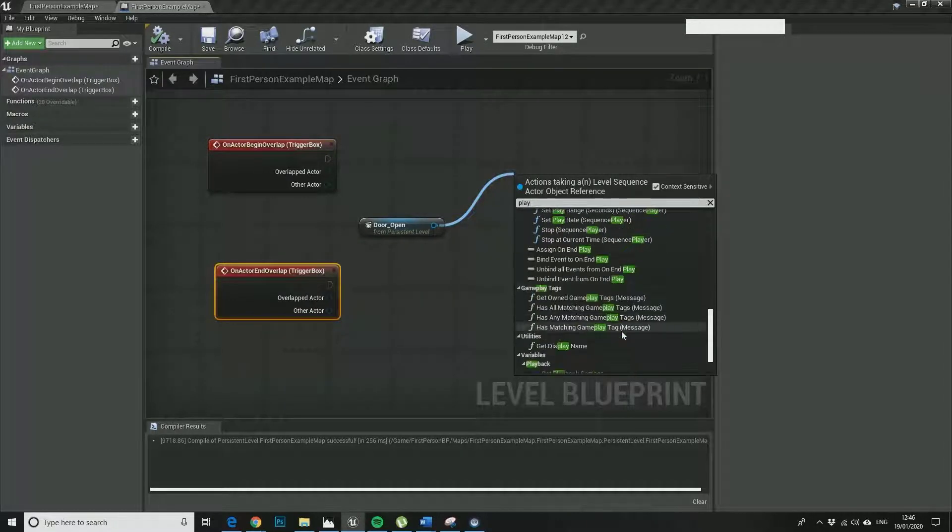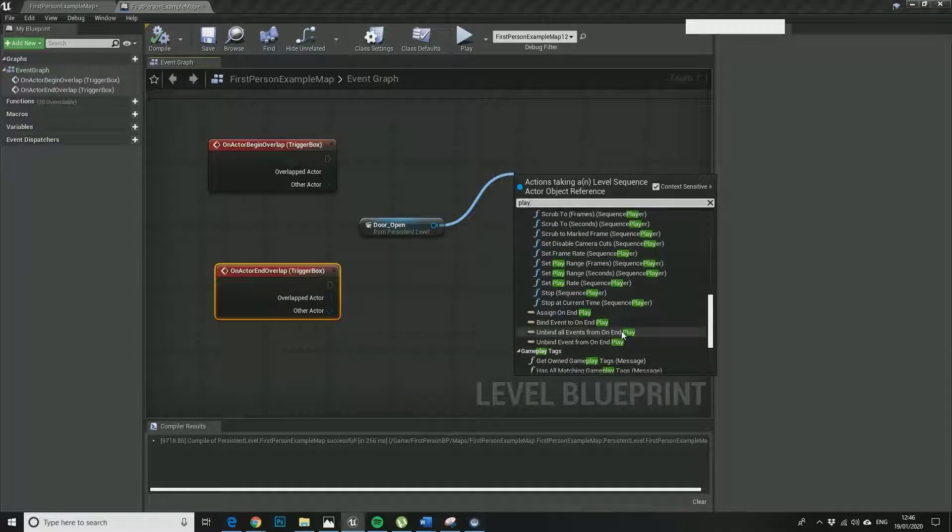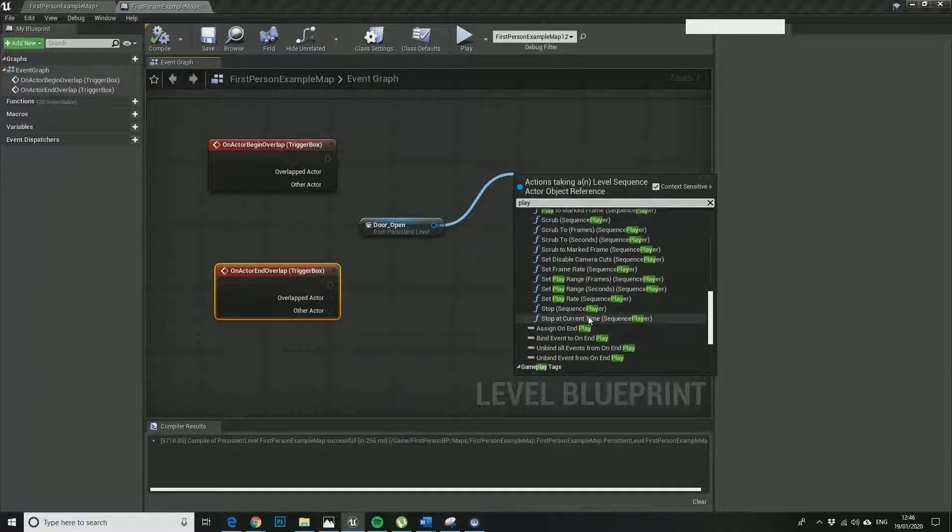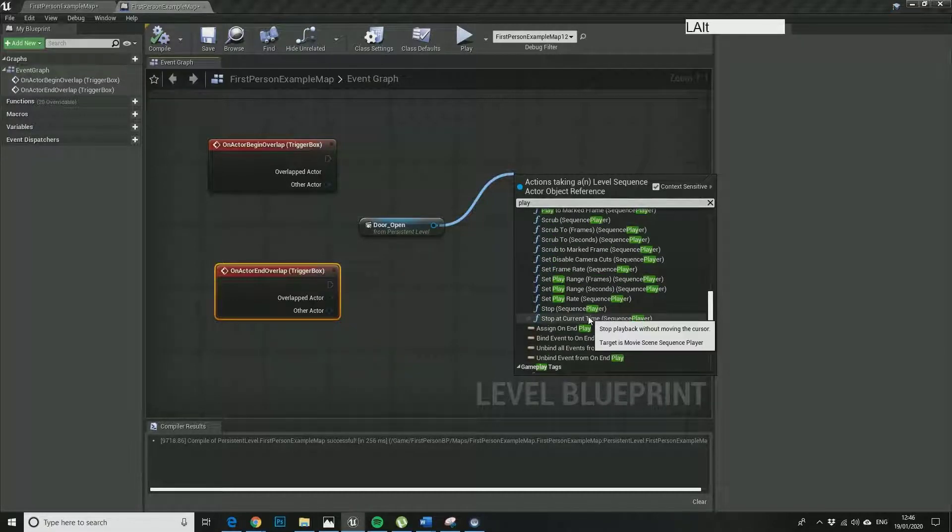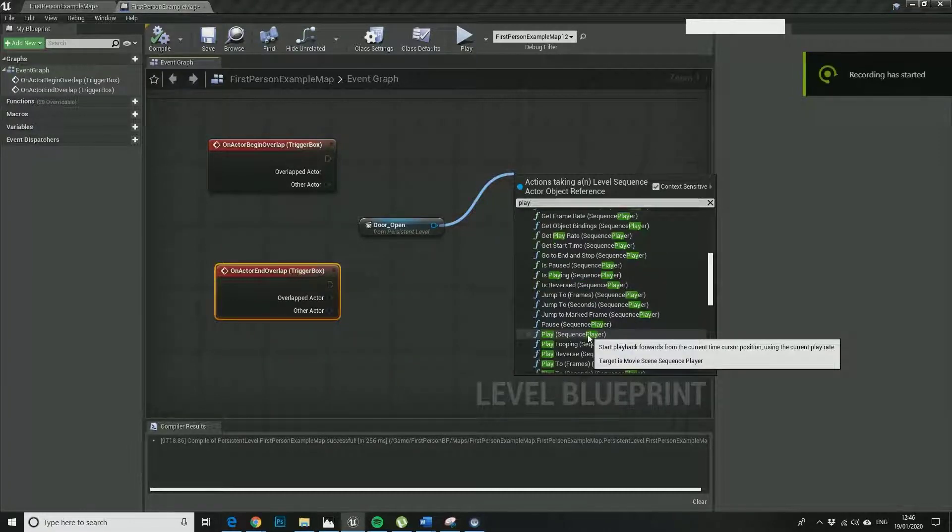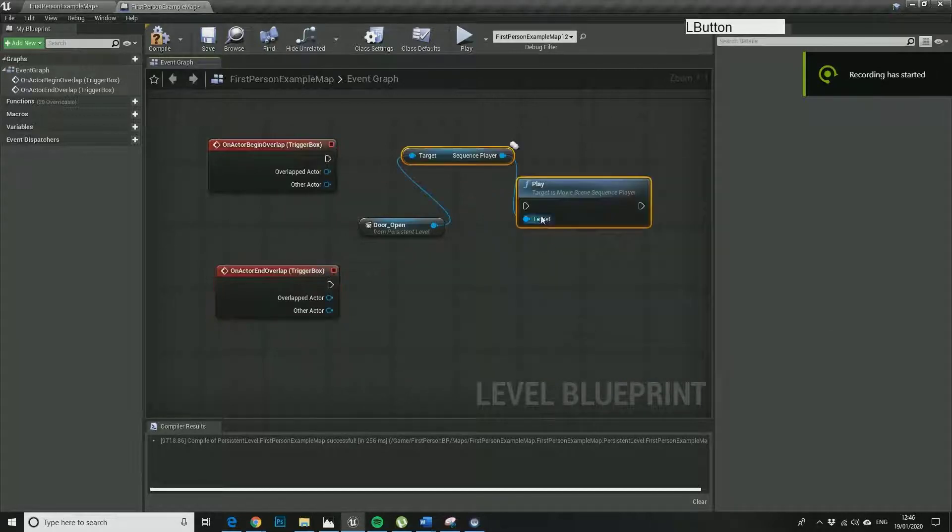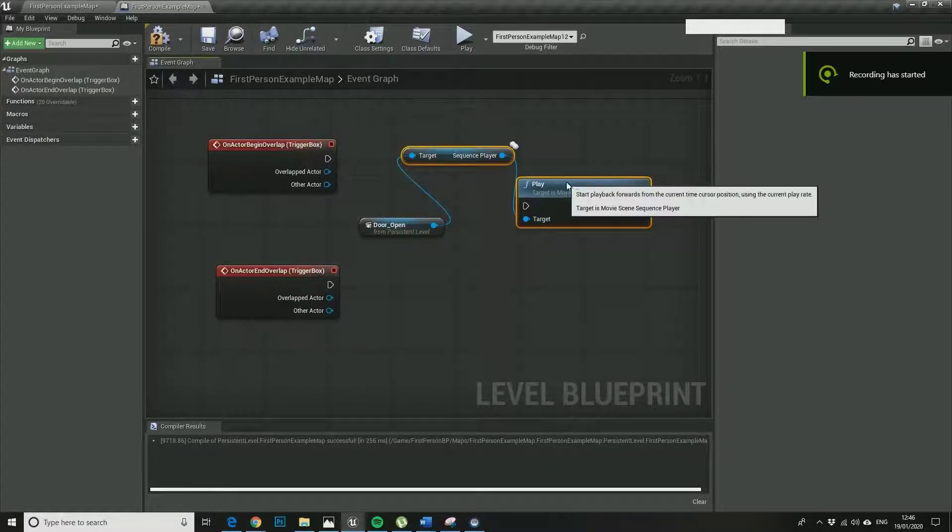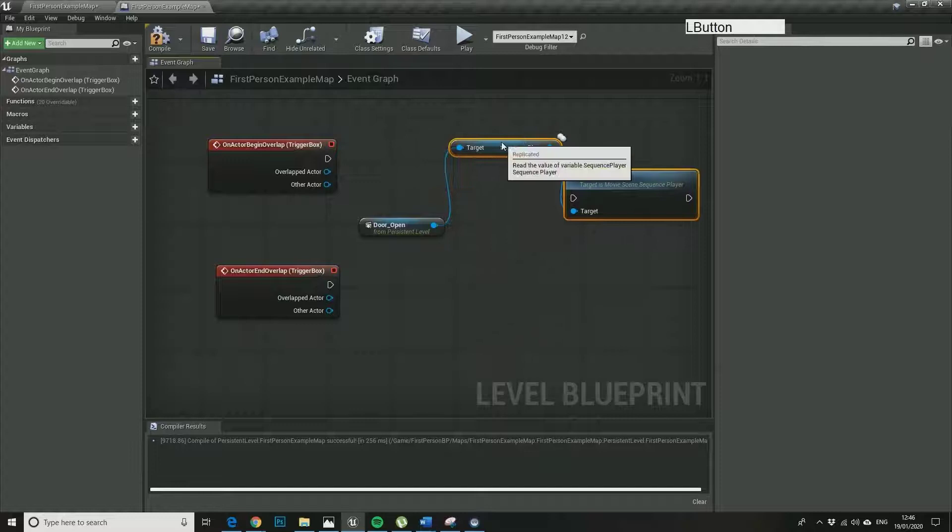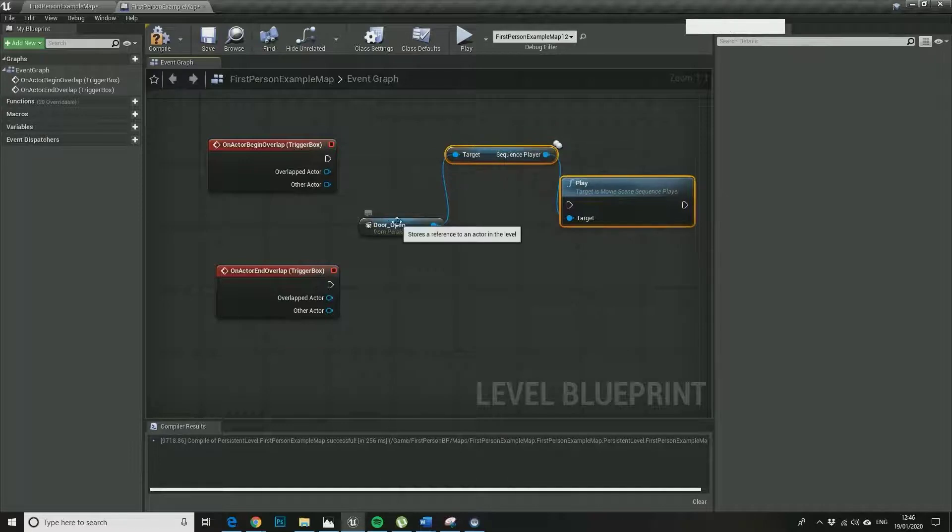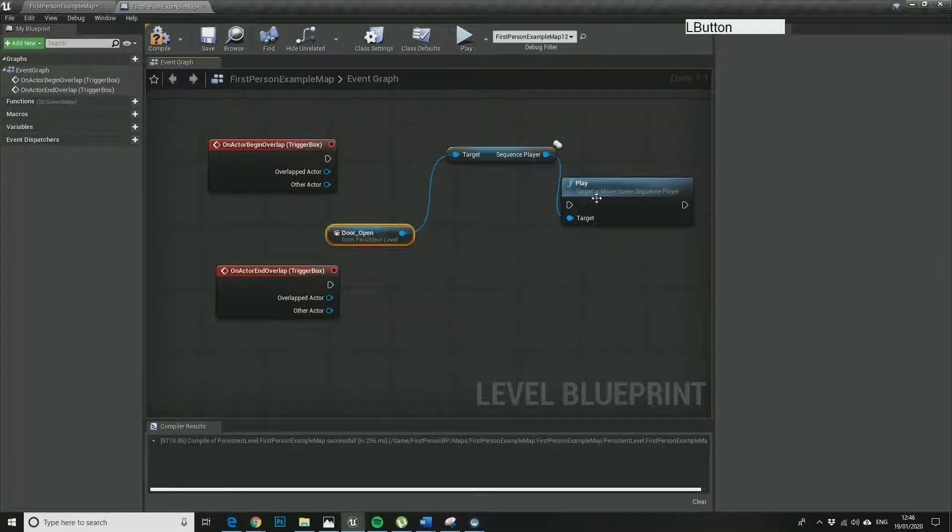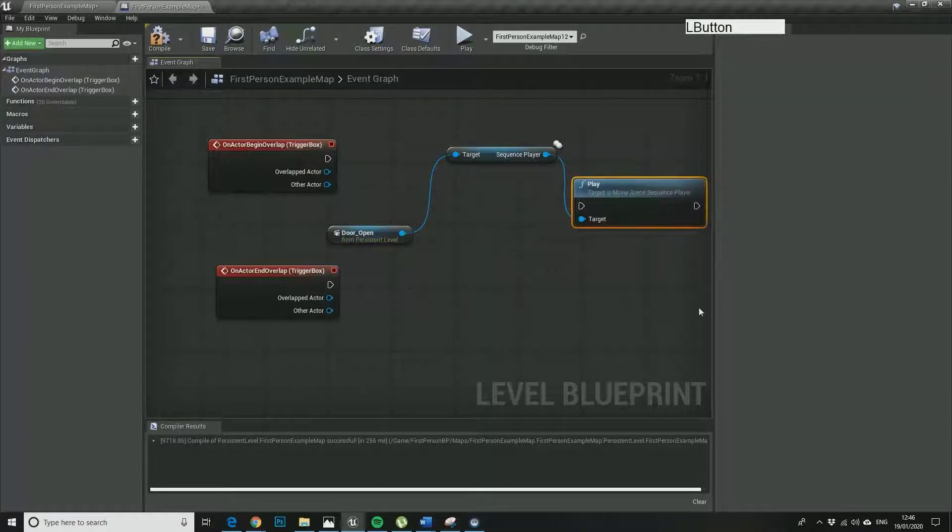This is relatively new, I haven't used this before. So I'm just going to play a sequence. So the target is the sequence player which is contained within the door open object or component.